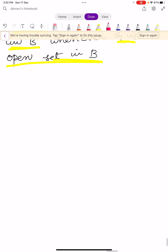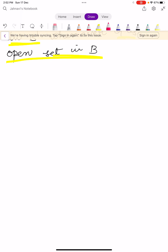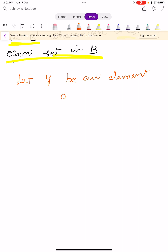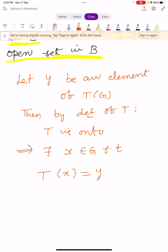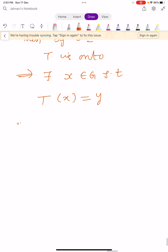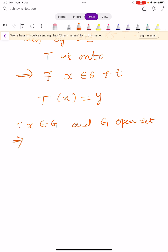To prove this, let Y be an element of T of G. Then by definition of T, since T is onto, there exists an element X belonging to capital G such that T of X equals Y. And since X belongs to capital G and G is an open set, it means there exists an open sphere with center at X and radius small r.